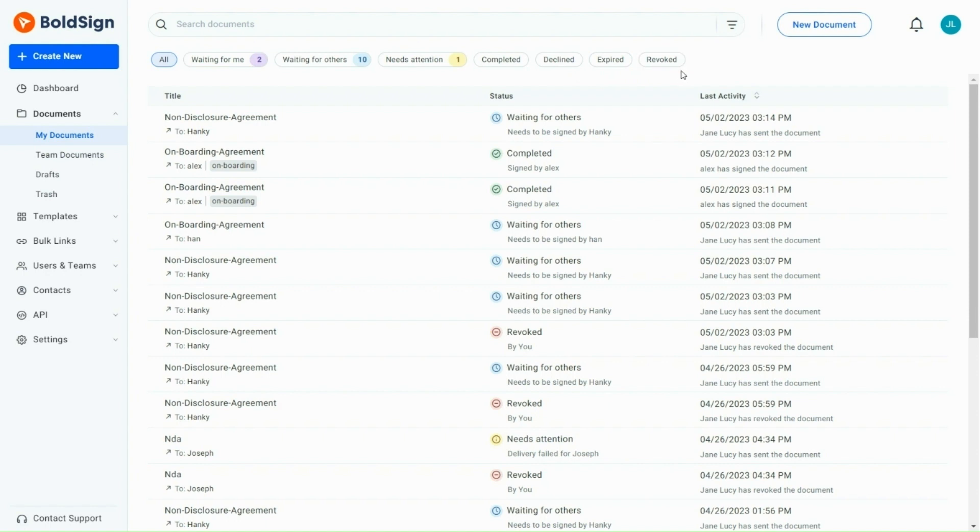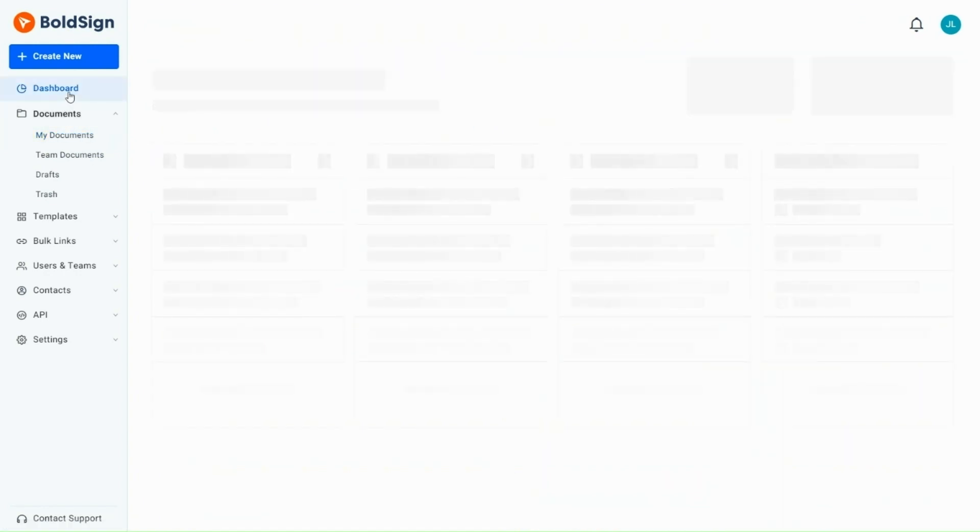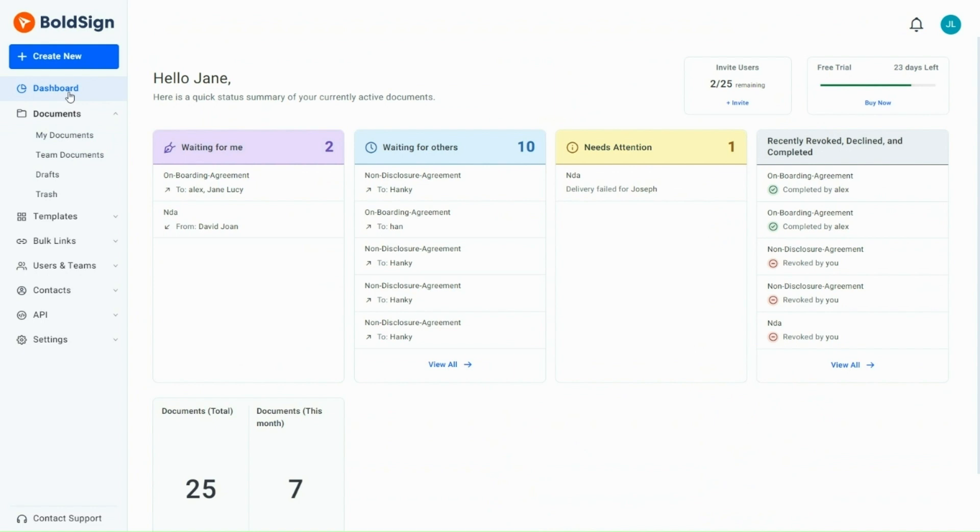Let's explore the document managing options now. On the BoldSign dashboard page, all documents are arranged according to their status. This is helpful in checking the documents based on the status quickly.